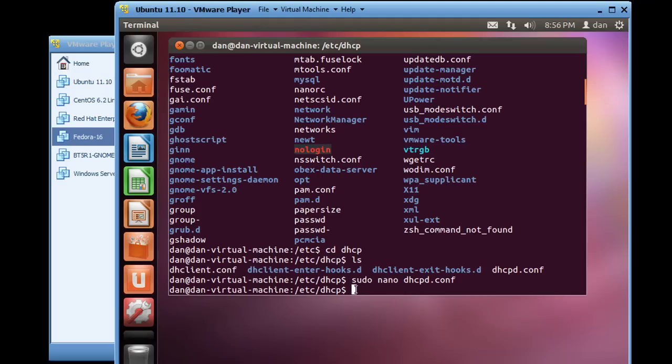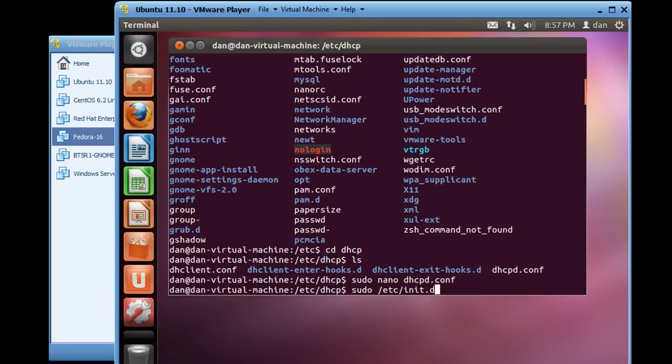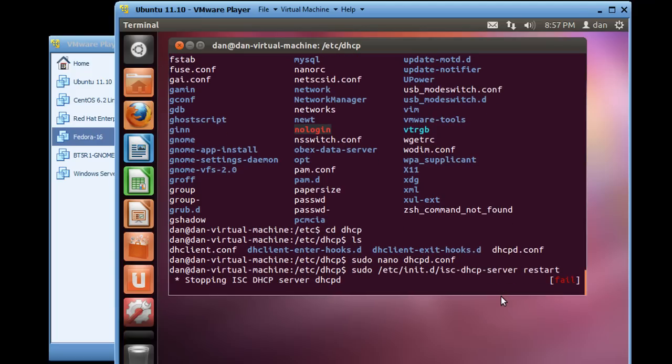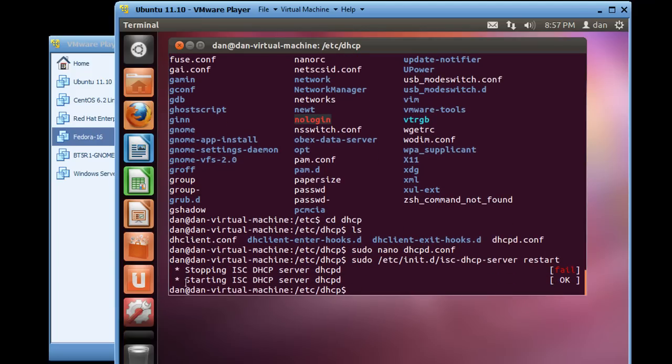So now all we have to do is we need to restart our DHCP server or in fact start it. So let's do that. So what we'll do is we'll say sudo /etc/init.d. Let's see here. And then we'll go /isc-dhcp. Let's see tab. If we can tab complete it, it'll complete it for us. Then what we'll need to do is we'll just say restart. Okay, space and then restart. Hit enter. And stopping the ISC server, you see a fail here. And then starting the DHCP server, okay. So this time, it's okay.